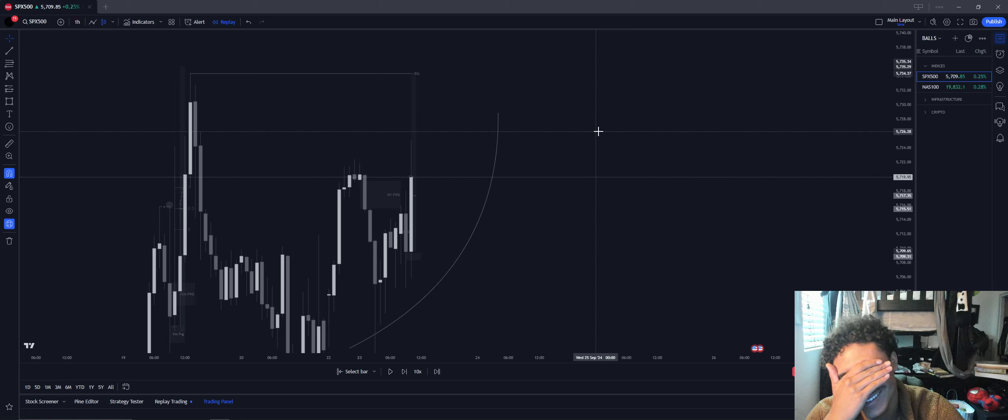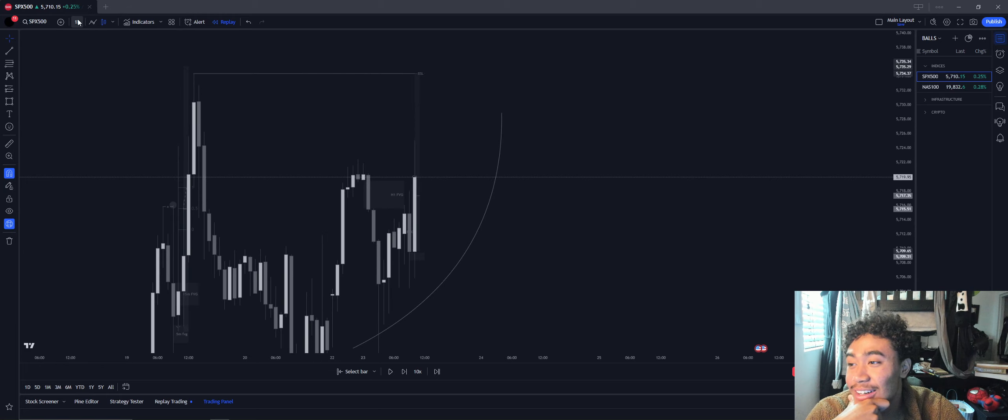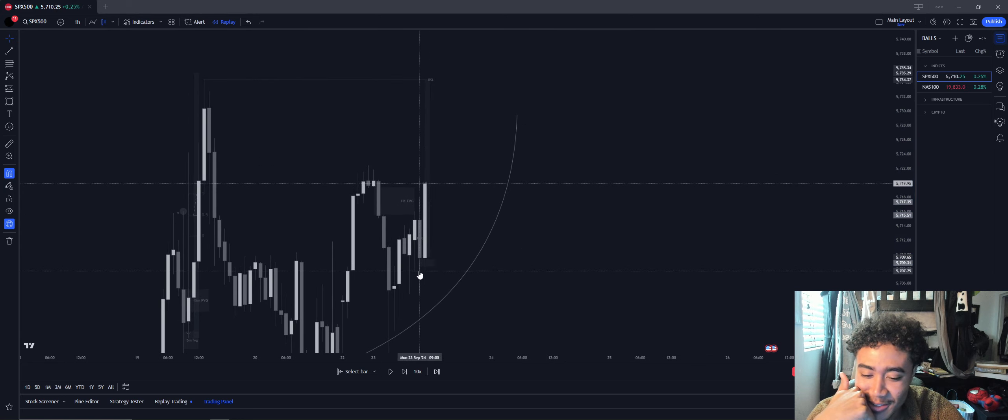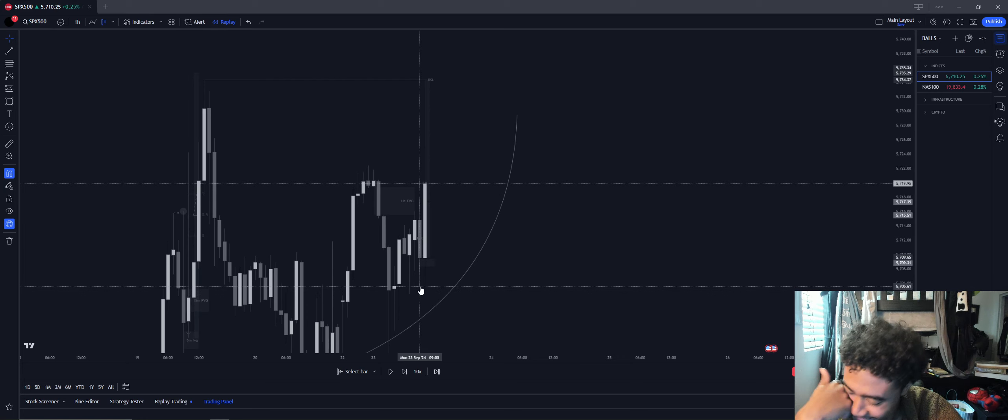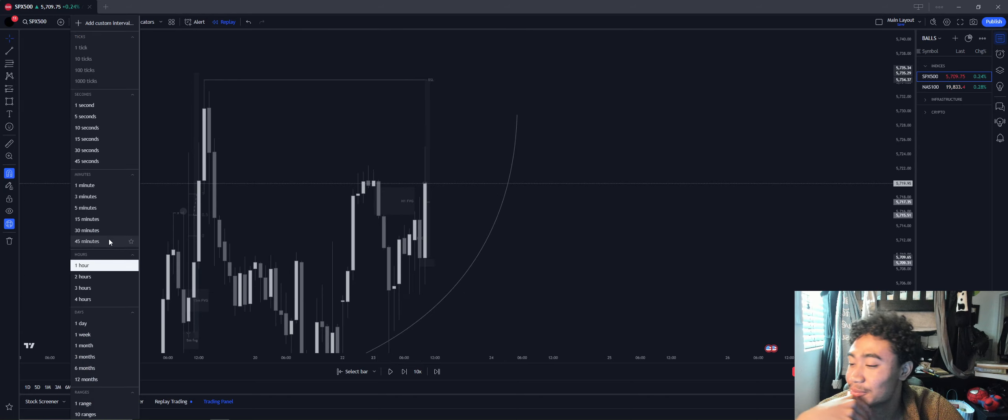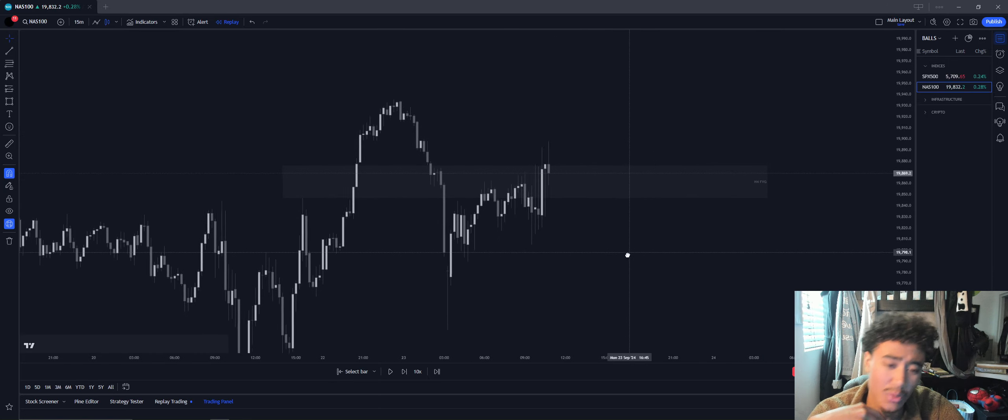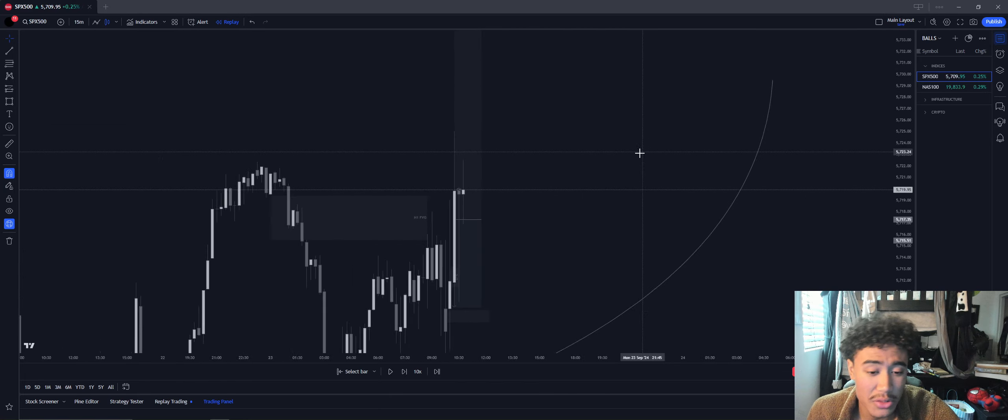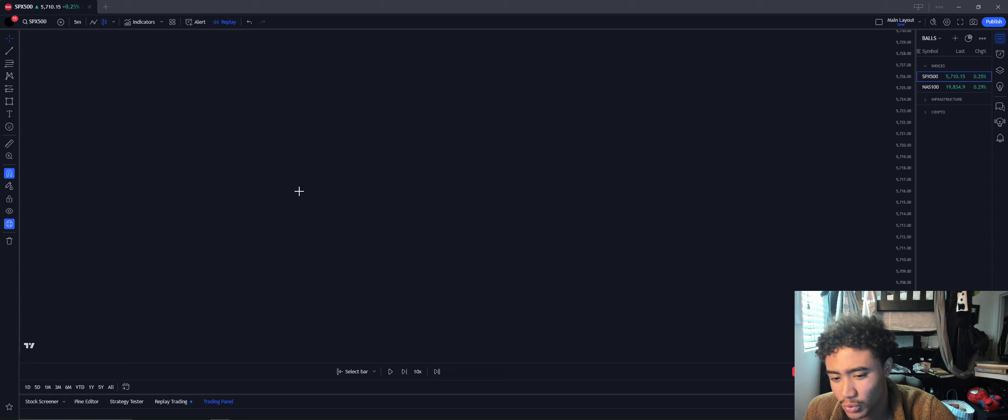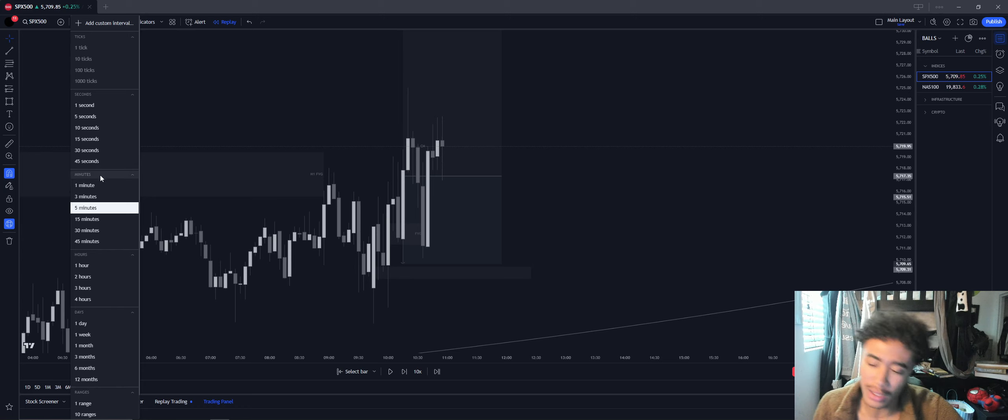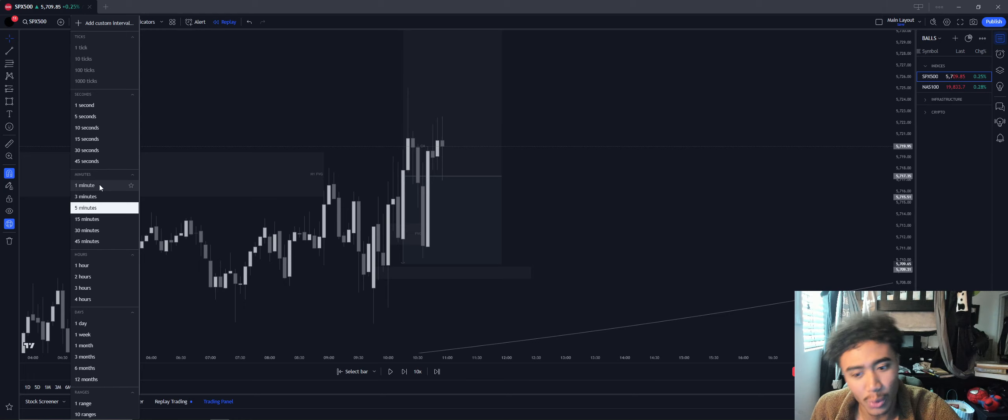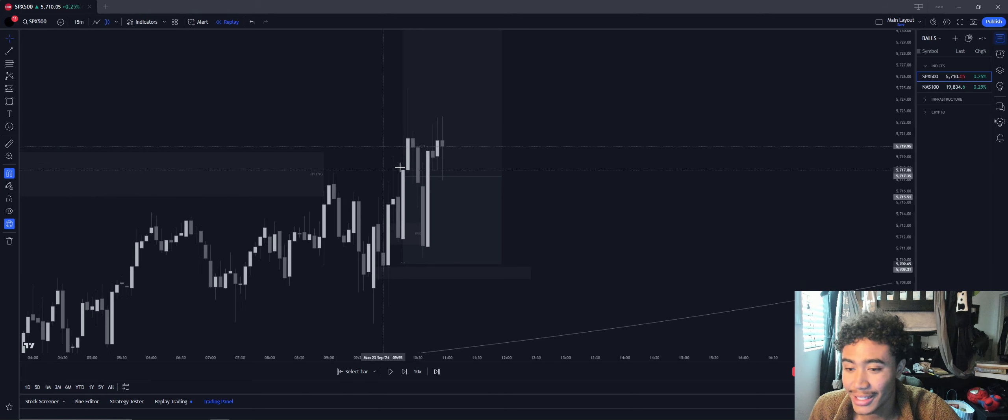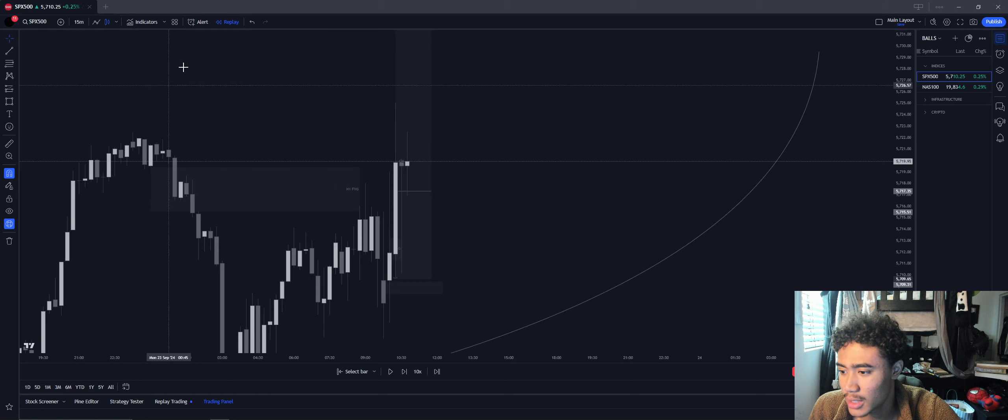Price action, market open came down, swept out that liquidity. Price action was very choppy in the morning. I told myself I wasn't going to trade, but I sat there and allowed more structure to develop in order to get a proper feel for where we could possibly be looking to go. Five-minute changed character to the upside, and then 15-minute also changed character to the upside.